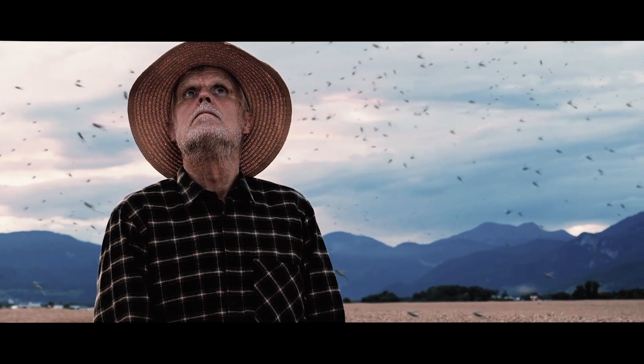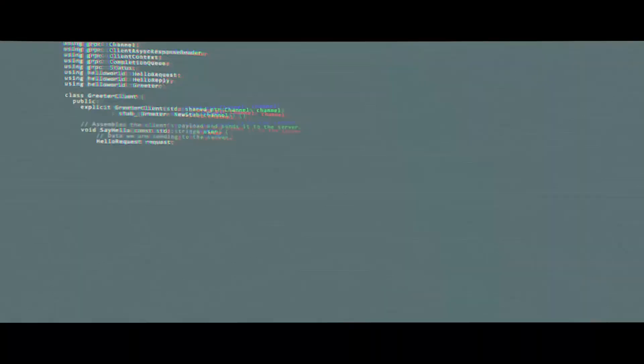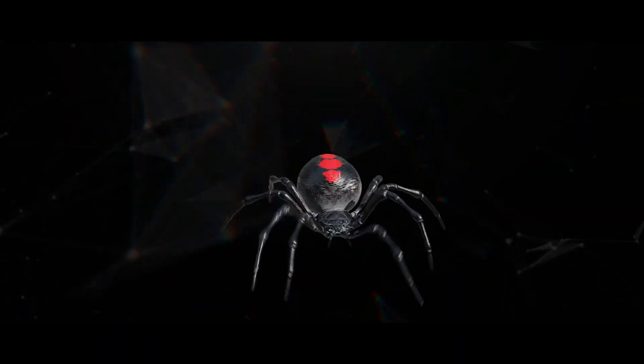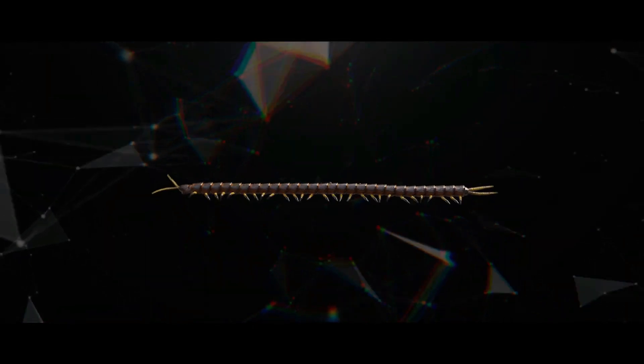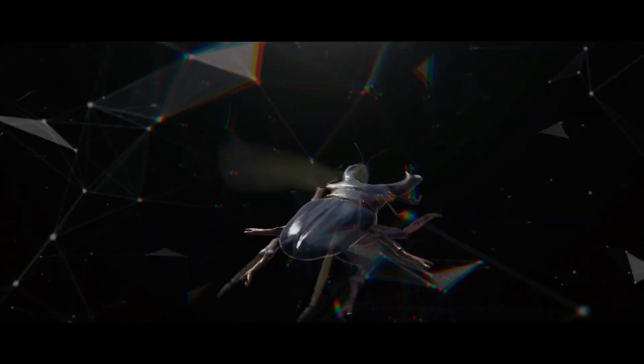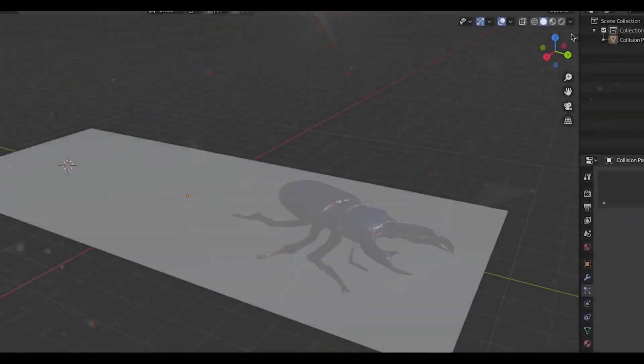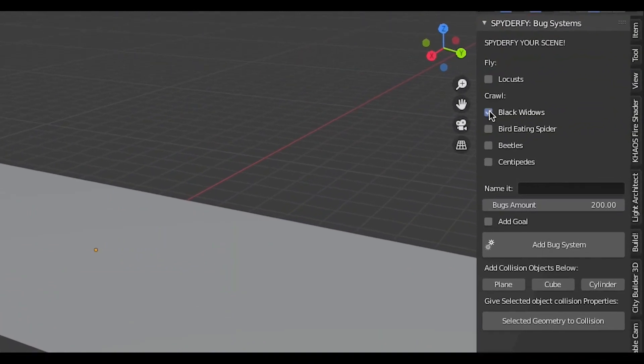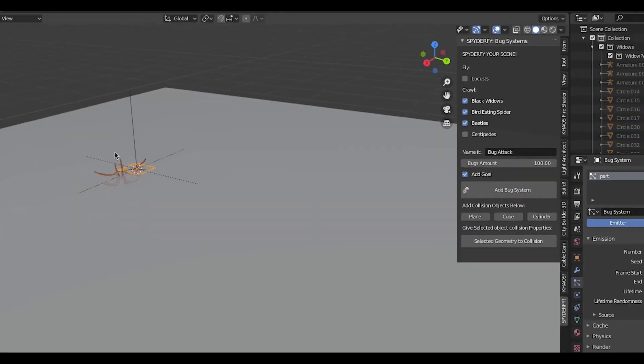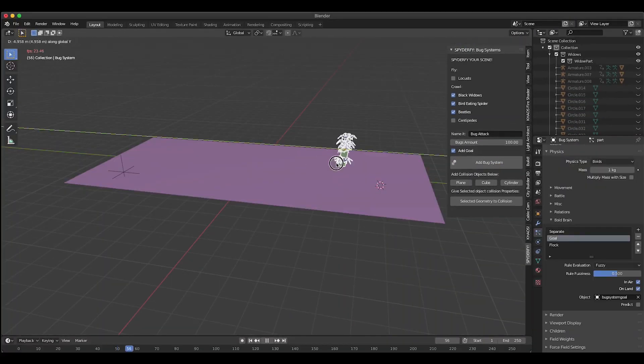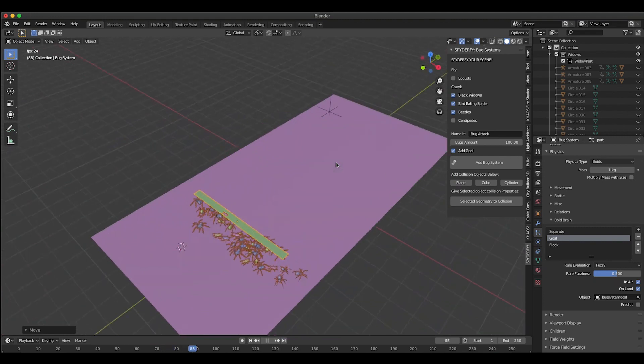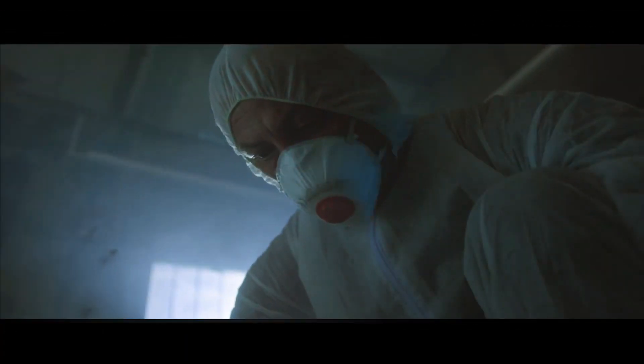Spyderify is an add-on that you install into Blender. Once you install it, you can follow 4 steps to quickly add life to your scene. The first step is to check the boxes of the bugs you want to introduce into your boid system. Then you name your boid system, choose whether you want the bugs to have a goal to follow or not, and then add the bug system to your scene.